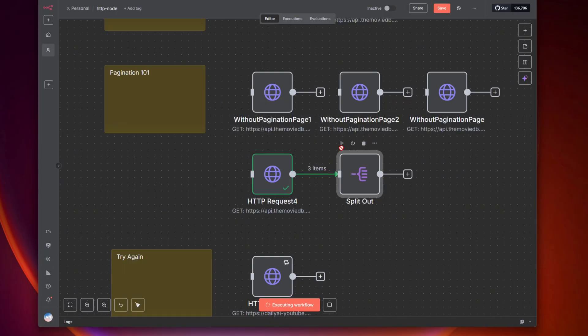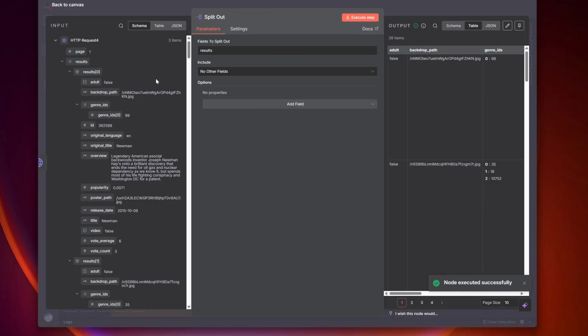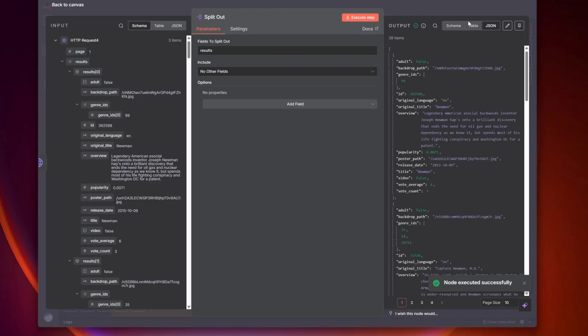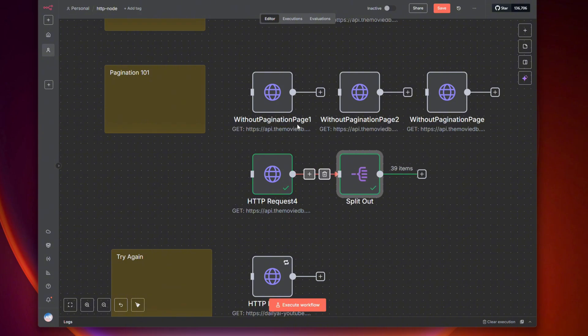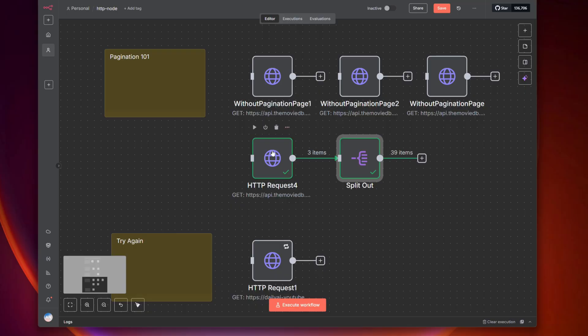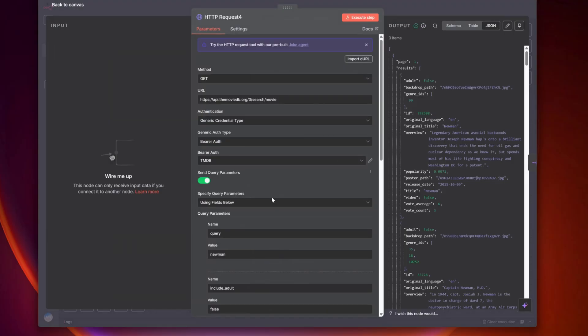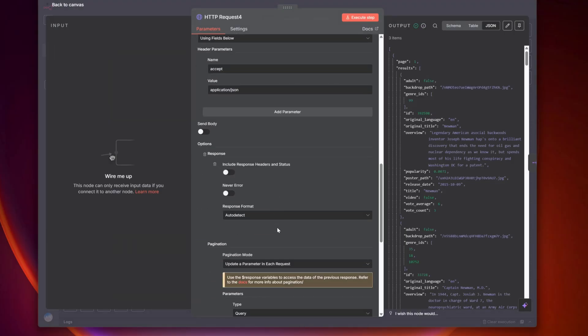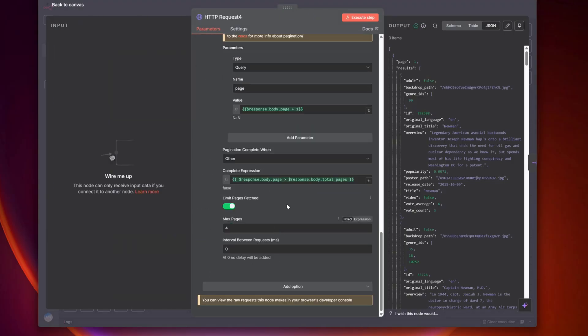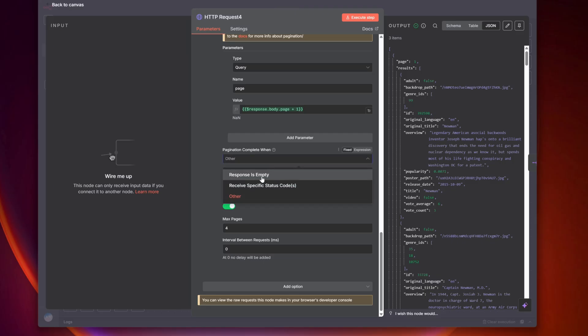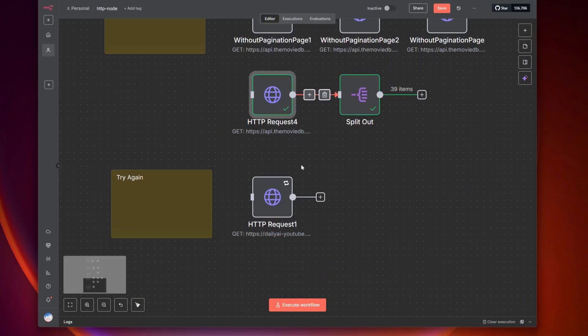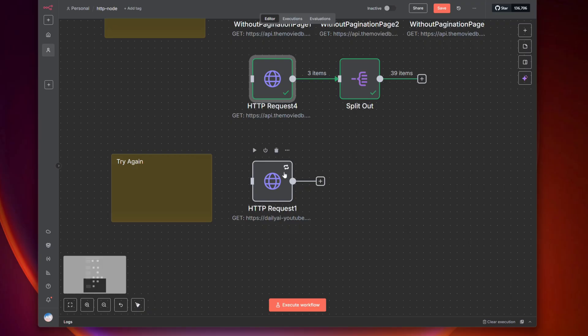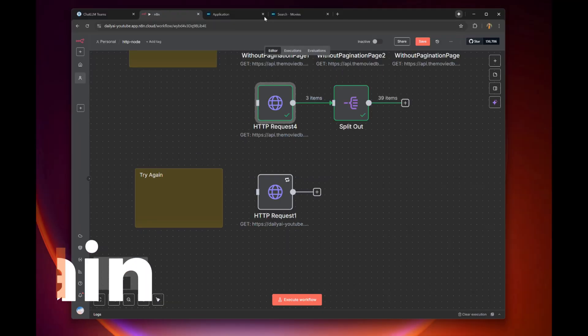If we push that into the split, it turns it into 39 items that we could shove into a database, for example. I have a whole video on split - it's just such a good node, so go check that one out, I'll link it below. That is pagination. There's so many ways to do pagination, so just be patient with yourself. Read the docs, try a few things. Set the max pages to something that will make sure you don't destroy the API you're using or get in trouble. It's a 4 here, but it could be a 10 or something.